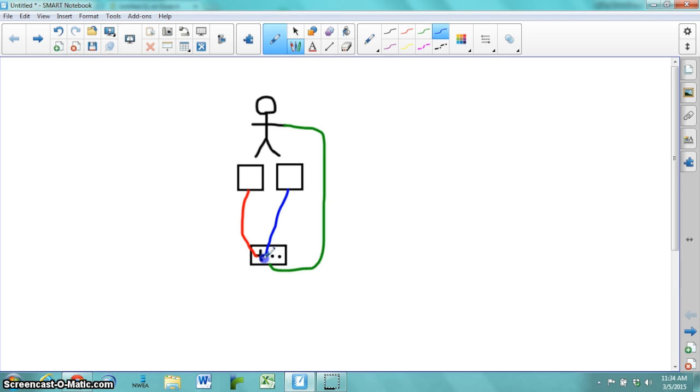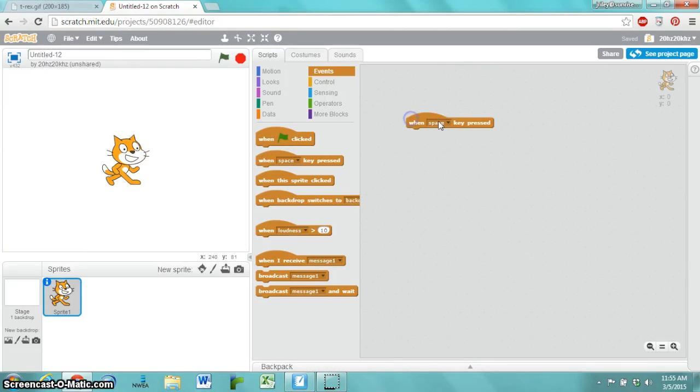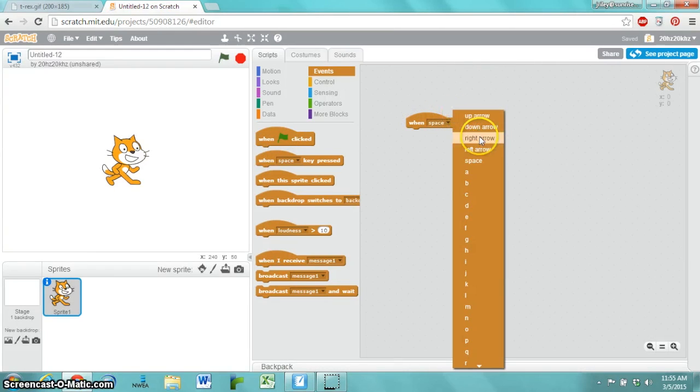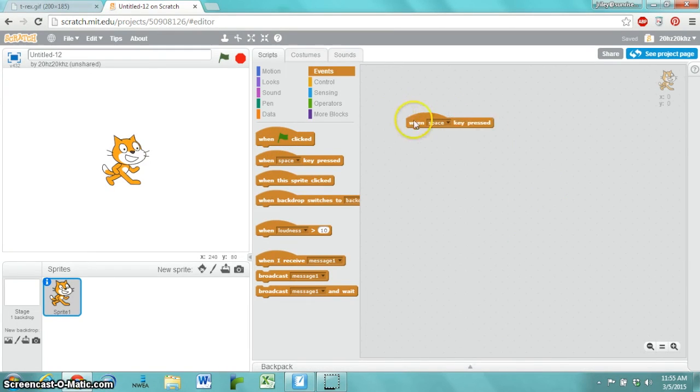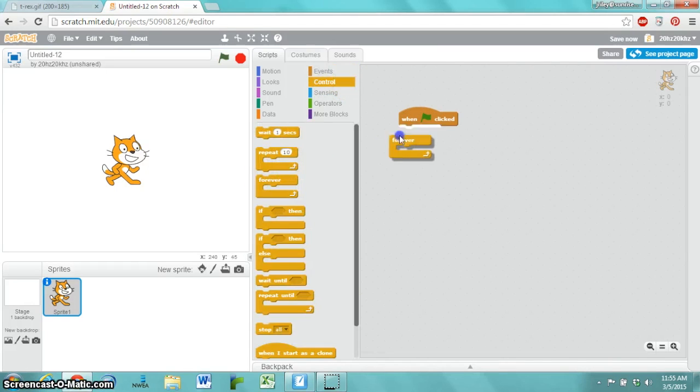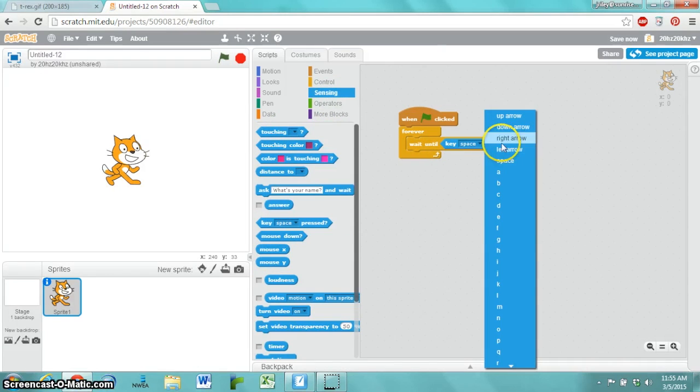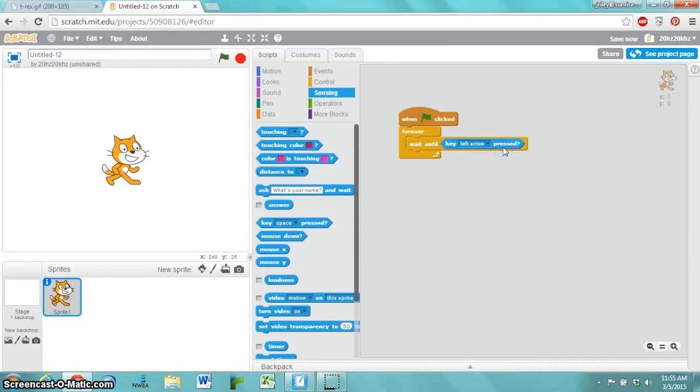Moving to Scratch now, you might at first be tempted to say when the right arrow is pressed, when the left arrow is pressed. But instead, what we really want to do is when the green flag gets clicked forever, waiting until the left arrow gets pressed.